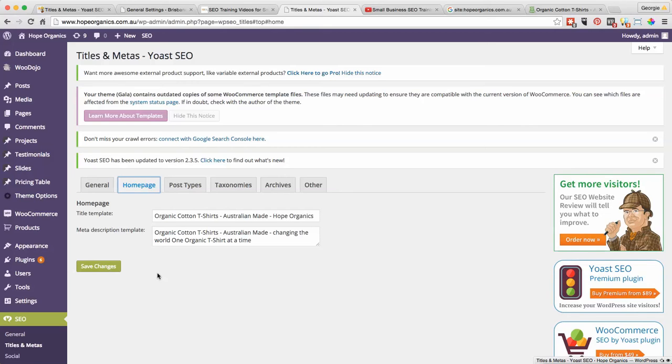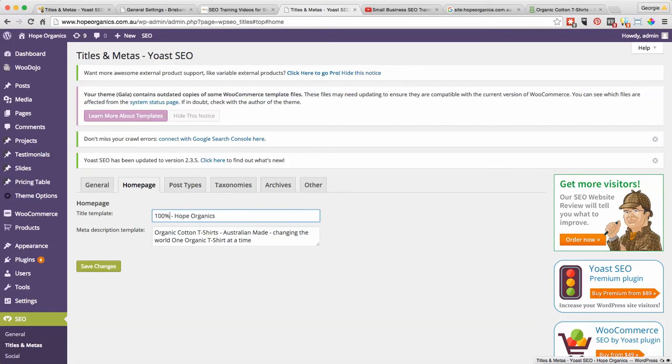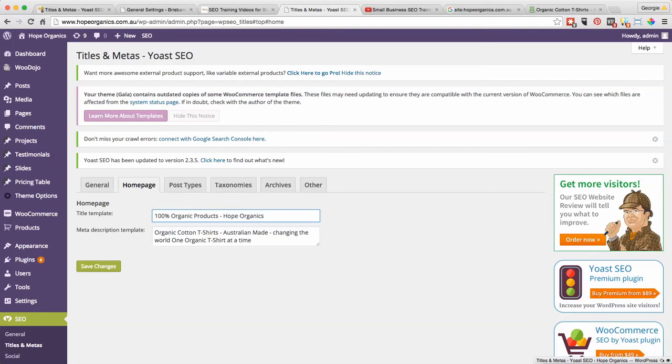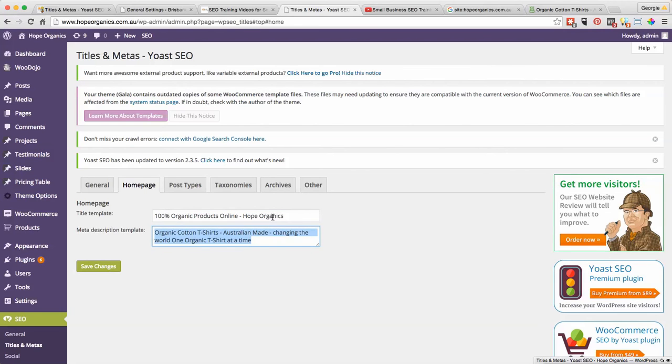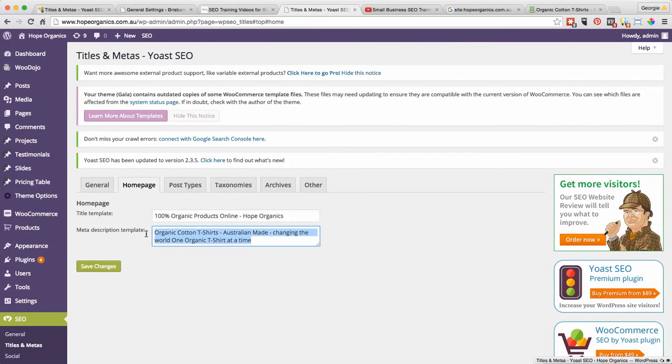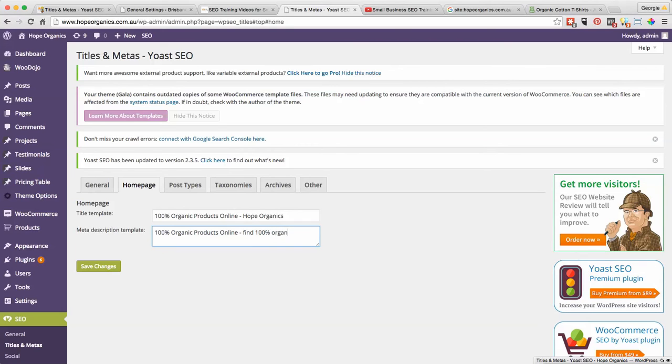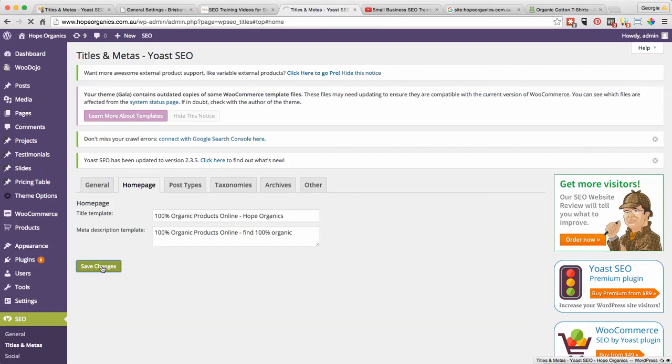I'm going to change the SEO title to 100% organic product online. Then we'll have to change the meta description as well: 100% organic etc. I can do that later but you get the idea. I'm just going to save that for now so I can show you how it actually changes on the website.